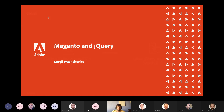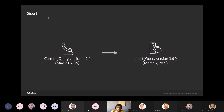The goal we have right now is pretty simple. We have quite an old jQuery library in Magento. As of now it is version 1.12.4, which was released in 2016, and we are going to update it to the latest jQuery version, which as of now is 3.6.0, released just a couple of months ago.